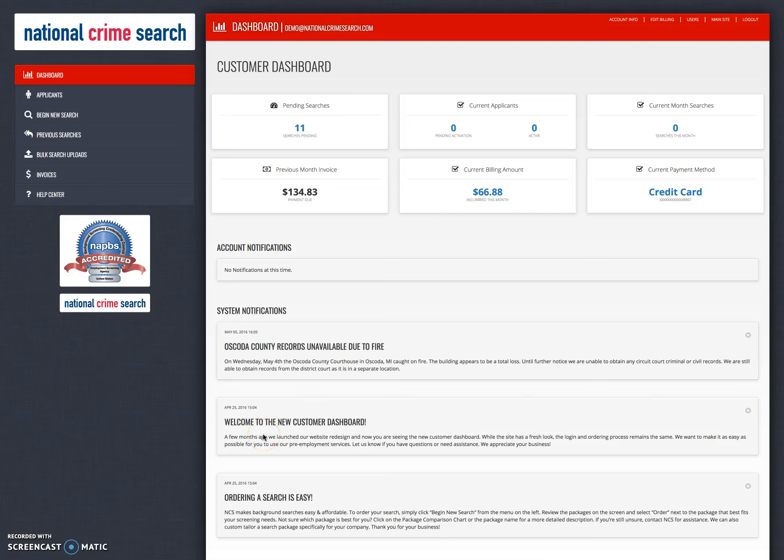In this video we're going to briefly walk through again the begin new search process, but this time we're going to walk specifically through the request for the applicant to complete the authorization form via email and to sign it digitally. So let's begin that.